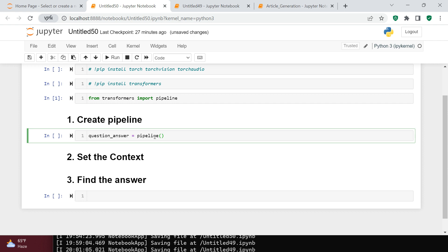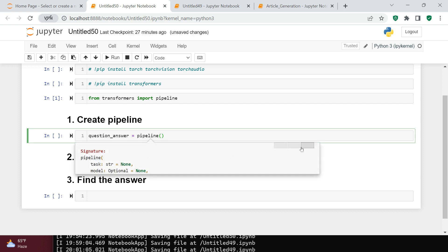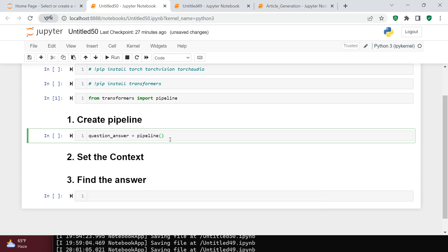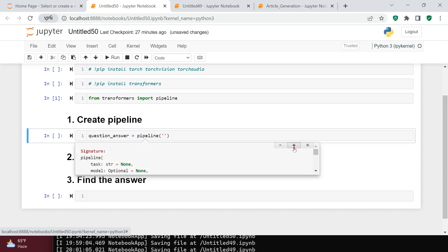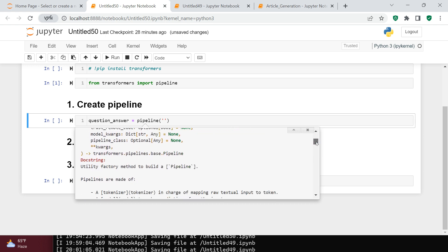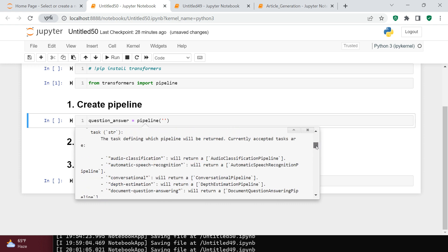The pipeline syntax is very simple — you just specify what task you want to do. Here I want to do question answering. You can find the exact task name from the list of supported tasks shown in the autocomplete.